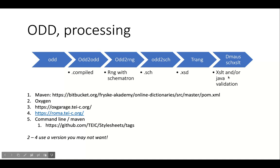You can also use Oxygen to transform, or OxGarage, or you can use Roma to construct ODD online. But the downside is this gives you less control and insight and you get the version of TEI source and style sheets available in these tools at that time.